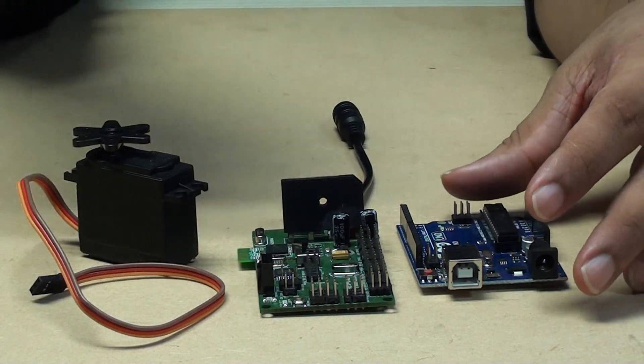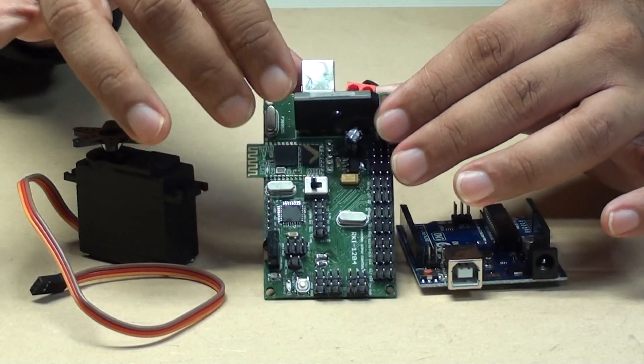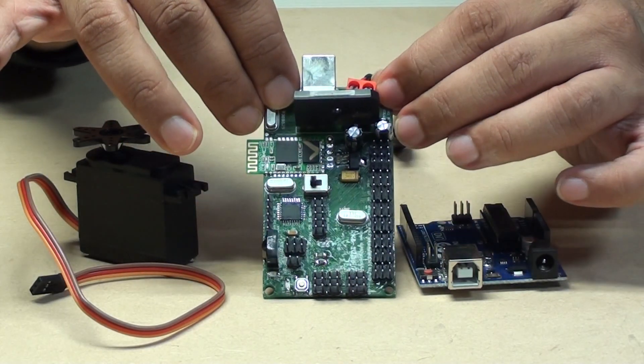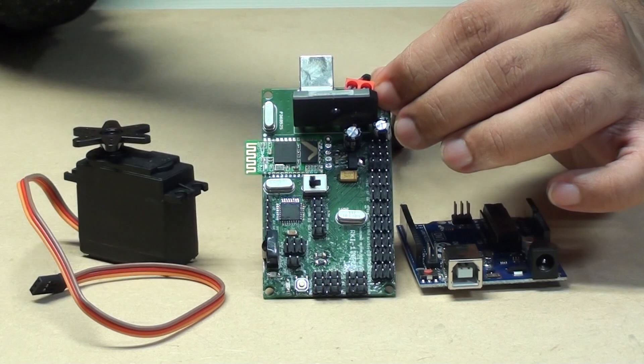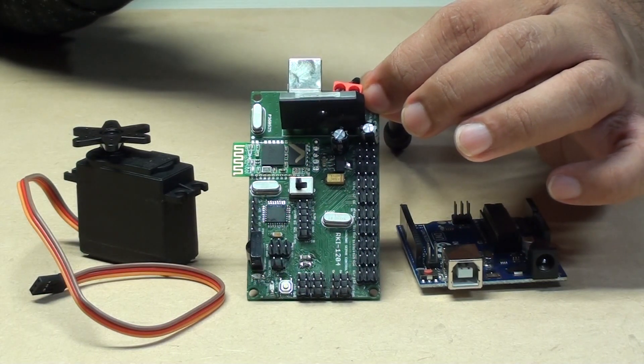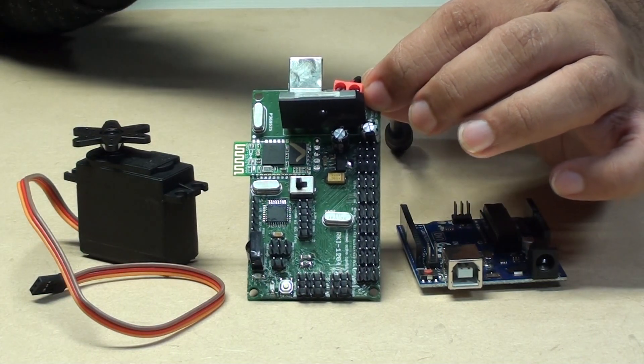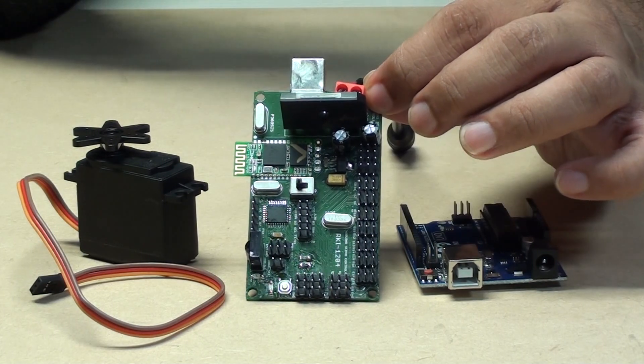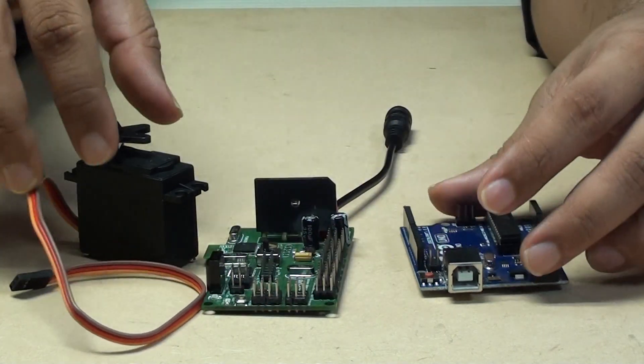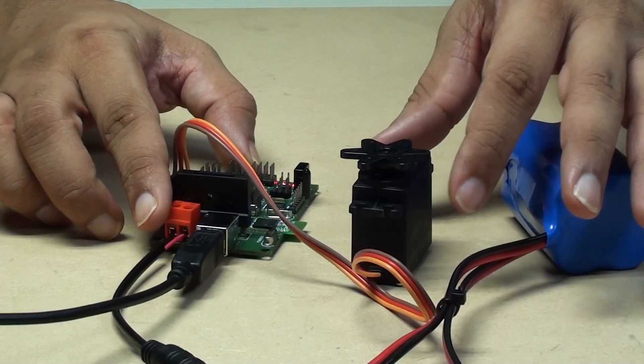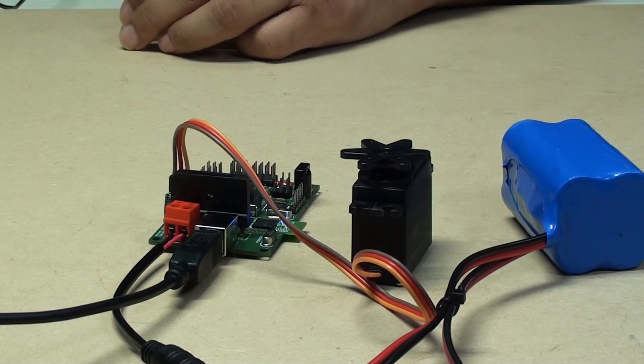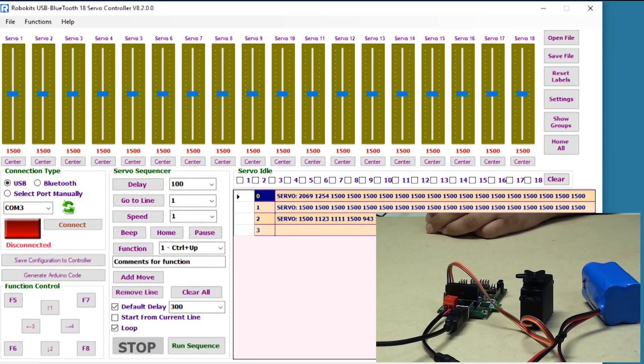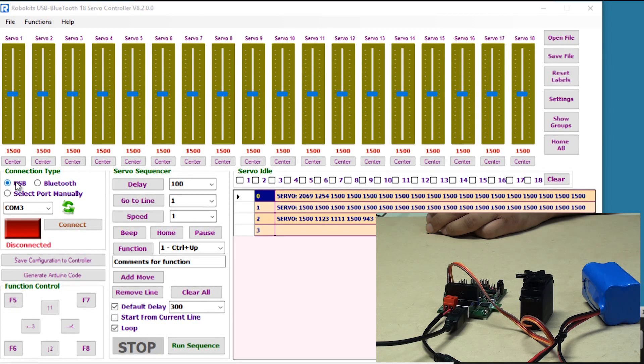The RoboKit's Arduino servo control board is unique in that you can program your robot without writing a single line of code, directly by using the graphical interface software provided with the board. So let's check it out how it works. I'm firing up the software.